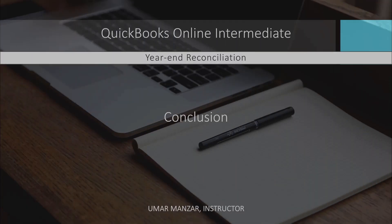Completing a thorough year-end reconciliation ensures your financial records are accurate and helps you start the new year confidently. It's a critical step for maintaining your book's integrity and preparing for tax season.